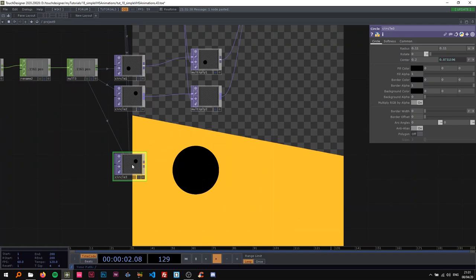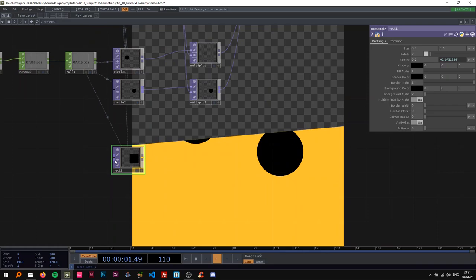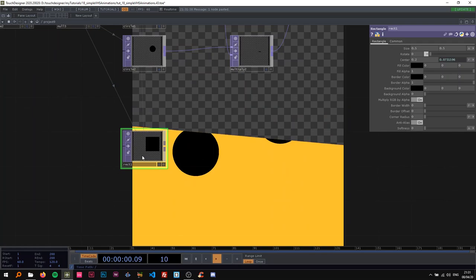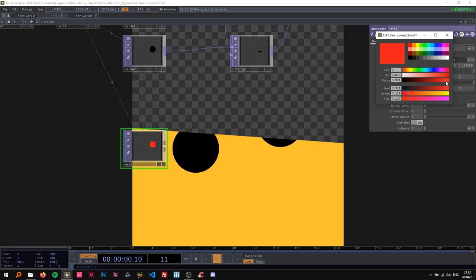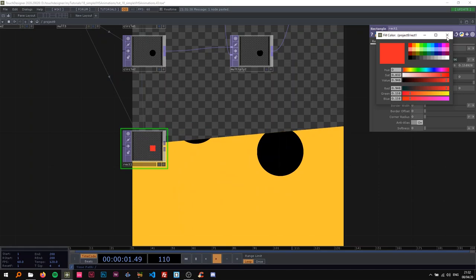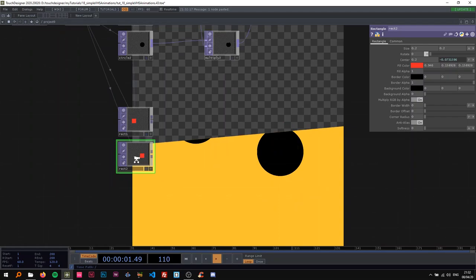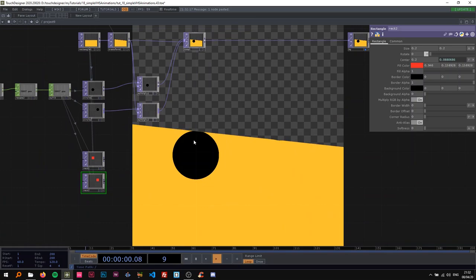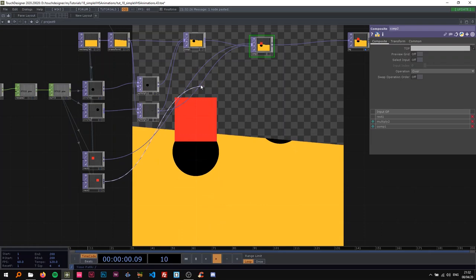I'm going to copy-paste the circle and right-click to change the comp type to a rectangle. I'll call this 'rec1'. We don't have to change everything again — just change the size to 0.2 and the fill color to some reddish color. I'll mirror the values so we have two rectangles, same color. Then I'll copy-paste this and put the rectangles in the composite. Now I can see two things: the animations aren't right, and we need to fix those.